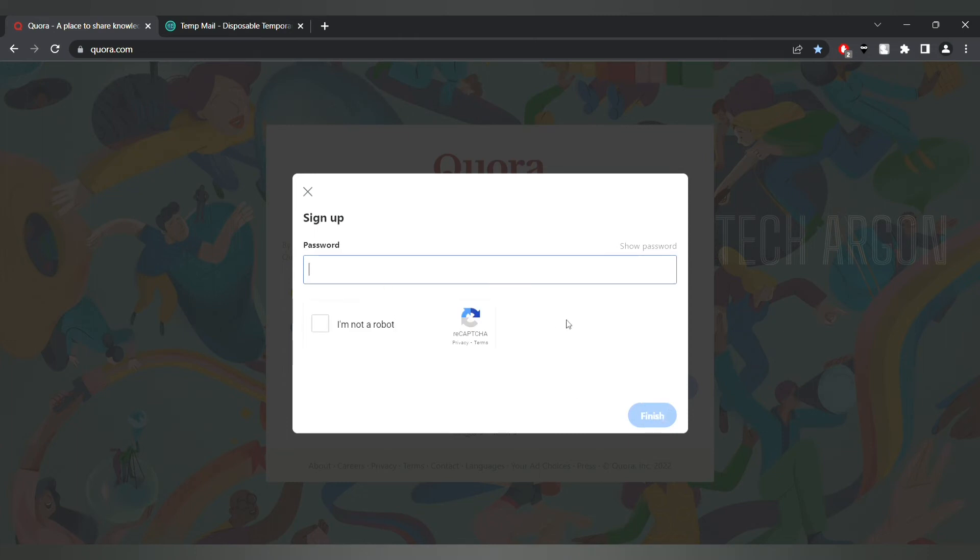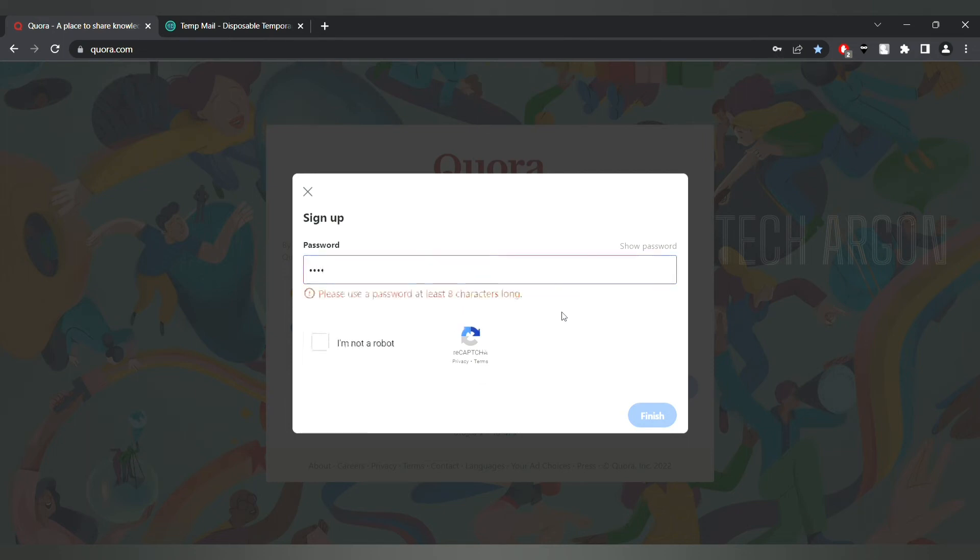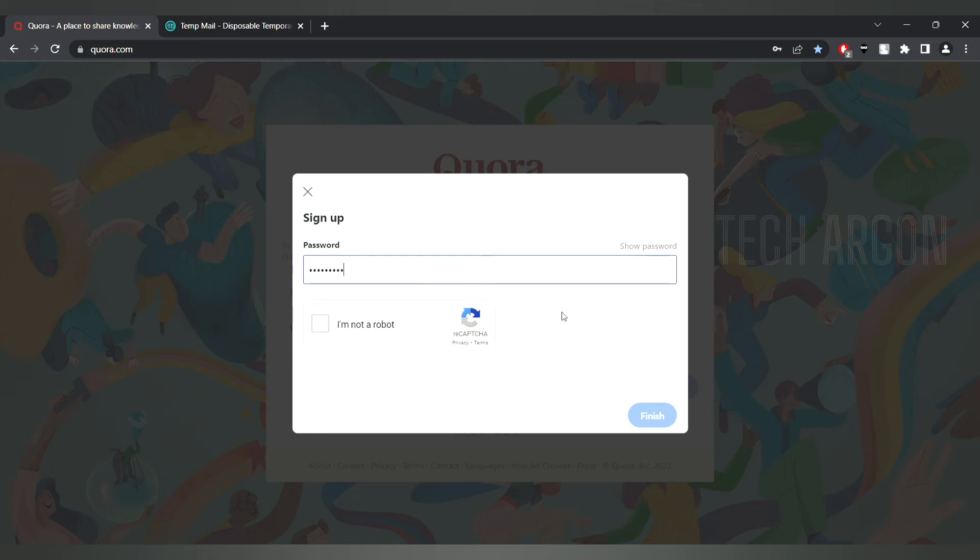They are telling you to put the password, so randomly I'm going to put the password. So I put the password.